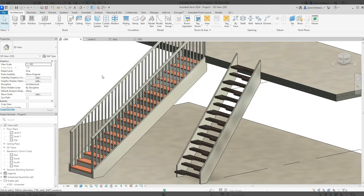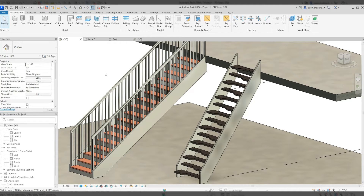In this video we're going to look at how we can create an alternating tread staircase like the one on the right. The one on the left is a standard staircase drawn in Revit. Sometimes we need a space-saver staircase, also known as an alternating tread staircase — that's the one on the right — and I'm going to show you how to do that.